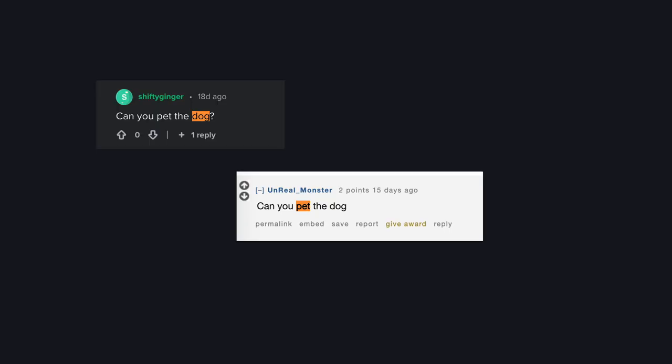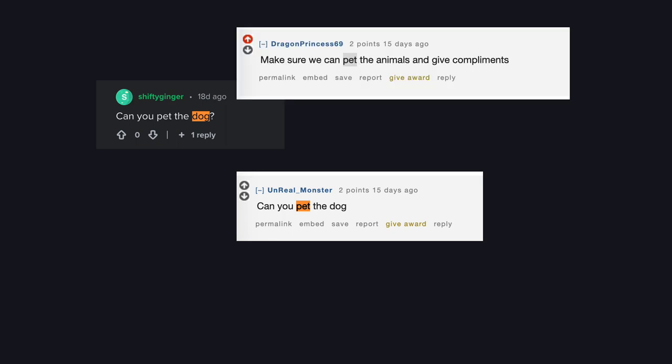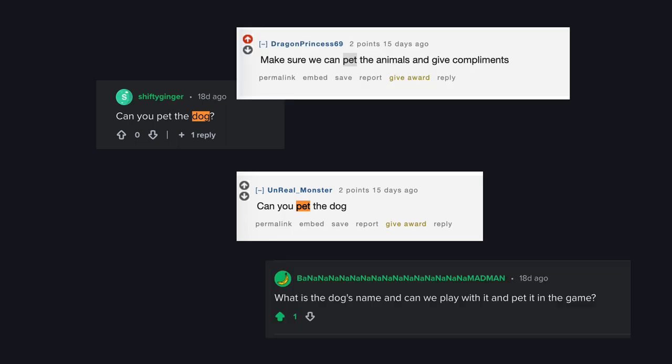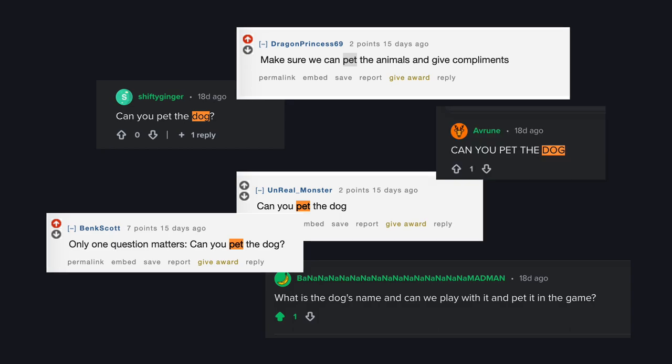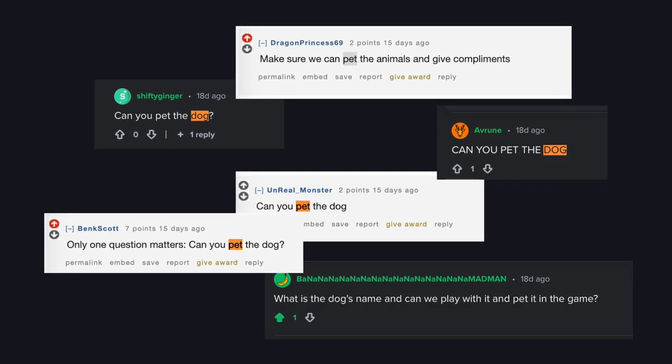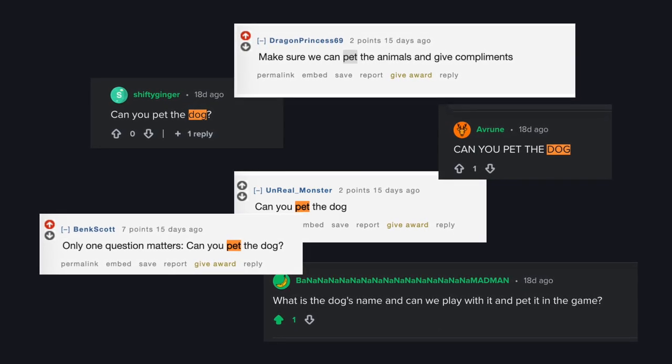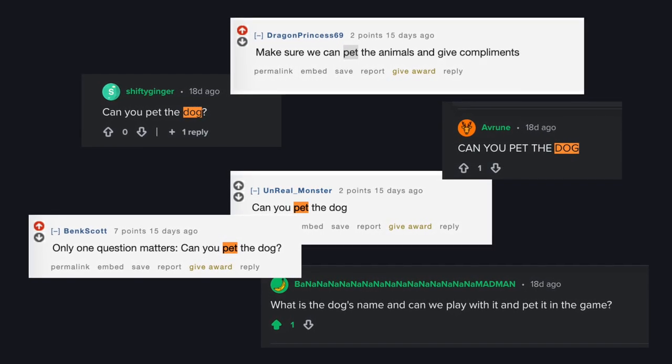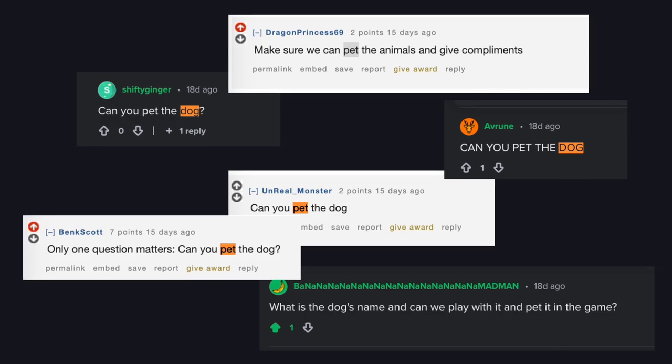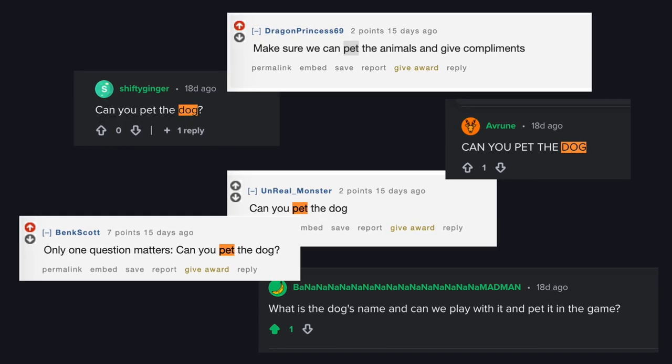Just about every time I've posted about Farewell North online, I've received the question, can you pet the dog? It's a little bit tricky to answer because in Farewell North you actually play as the dog, and I didn't really want a pet me button because that seems weird, but I wanted to make this work somehow because it's been asked about so many times.